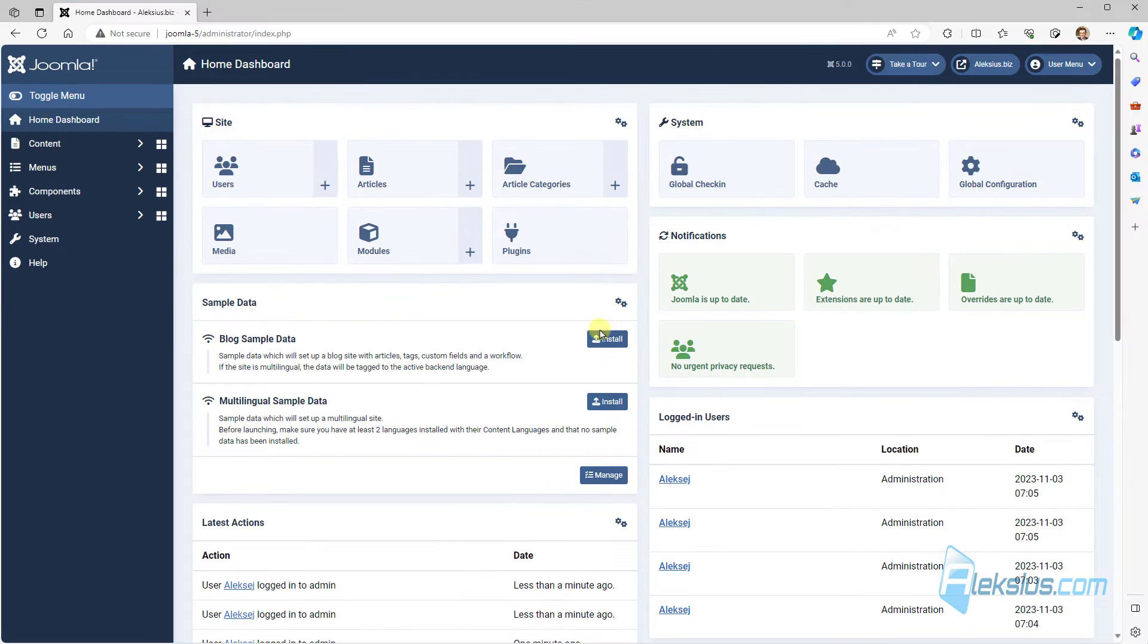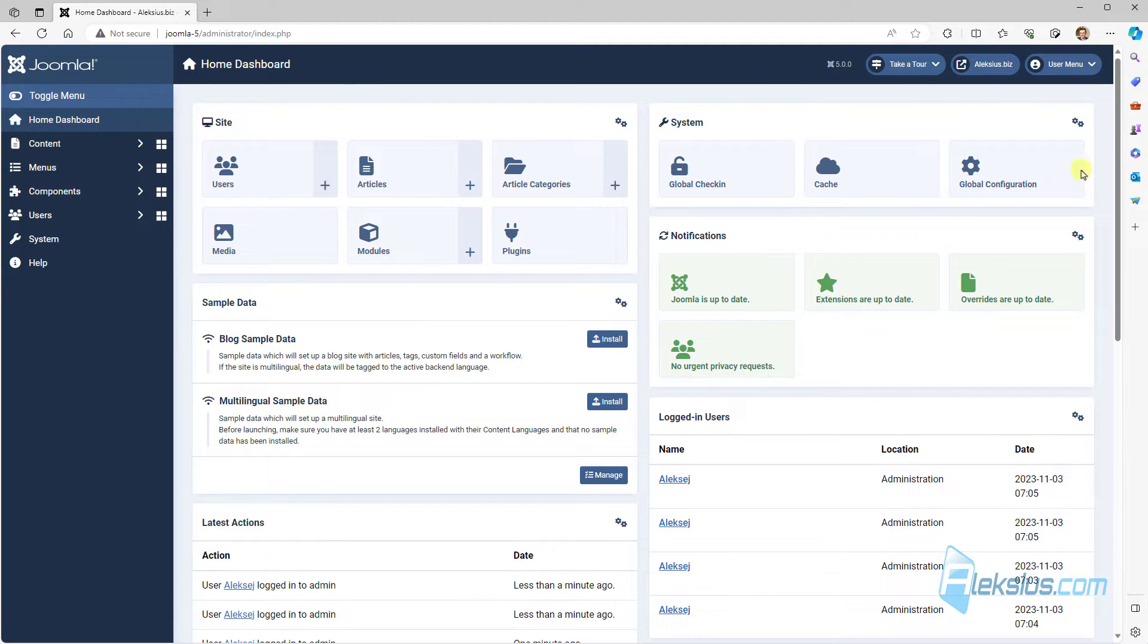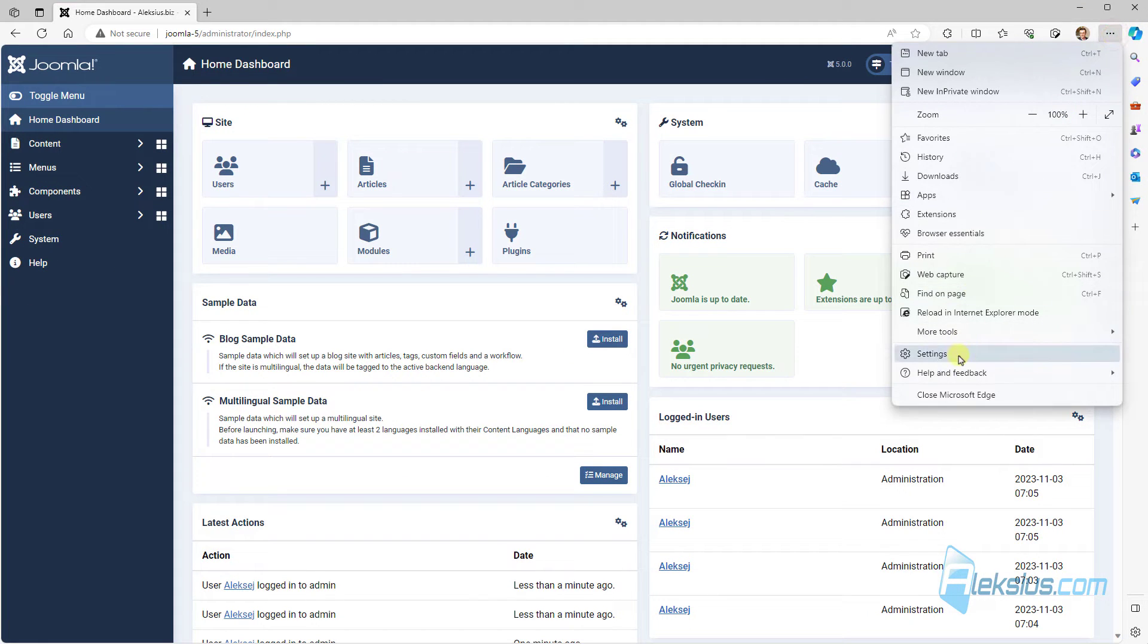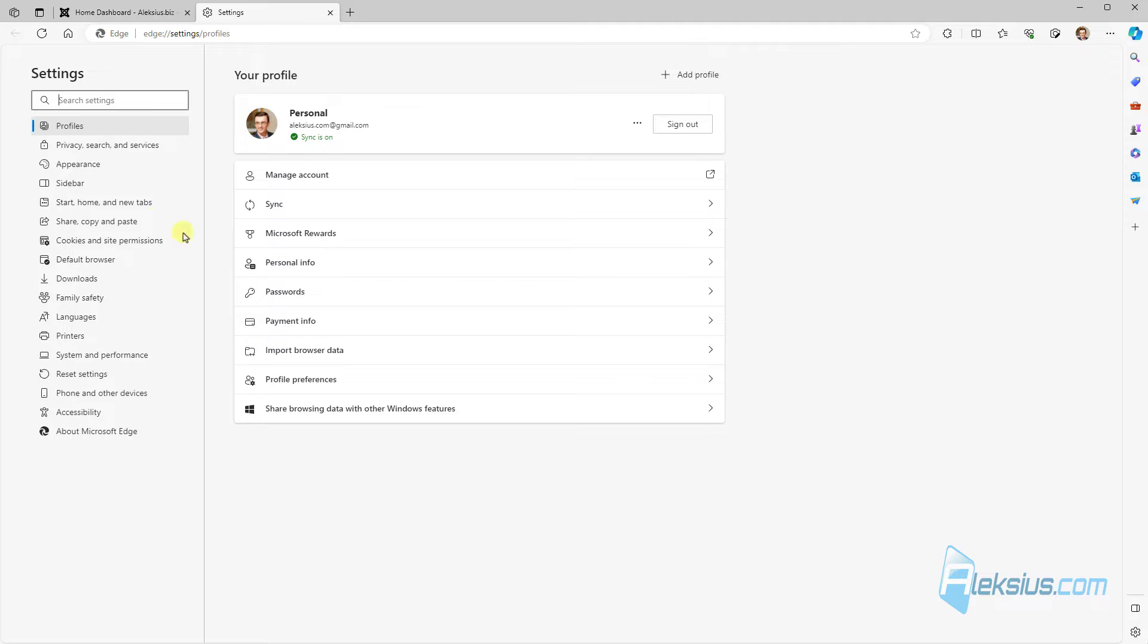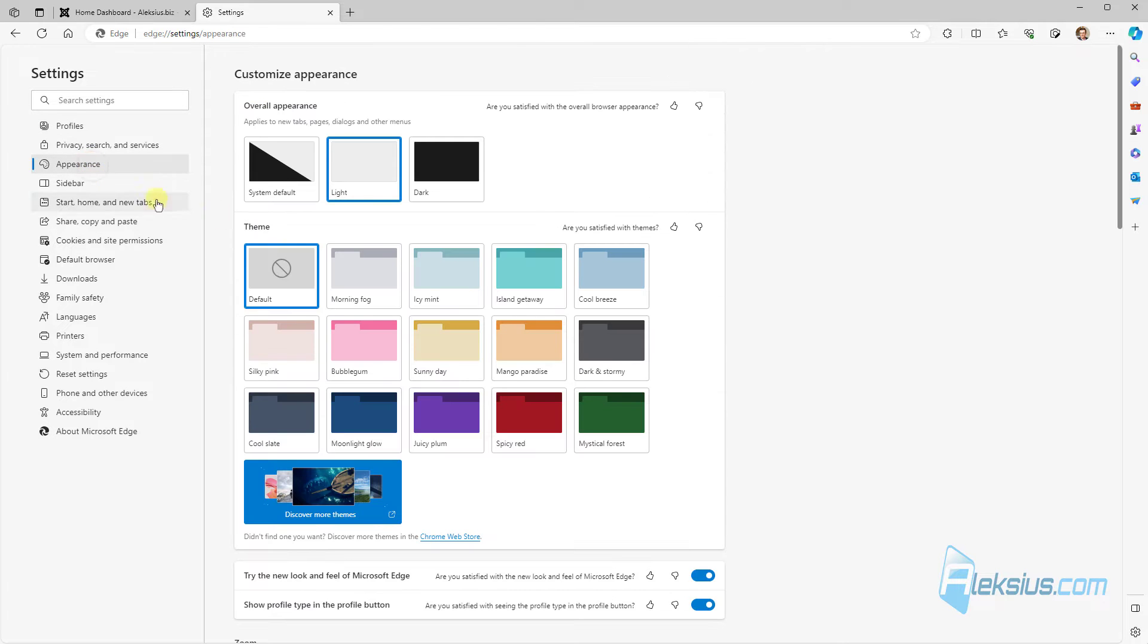The next browser is Edge. Here go to settings, appearance and select dark.